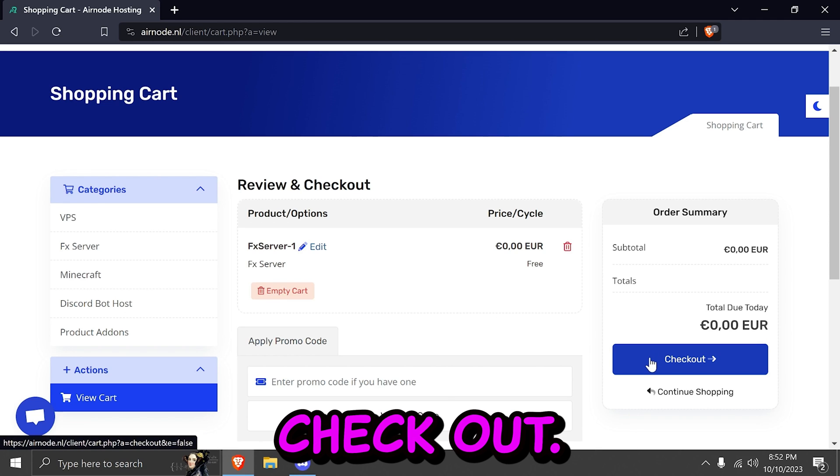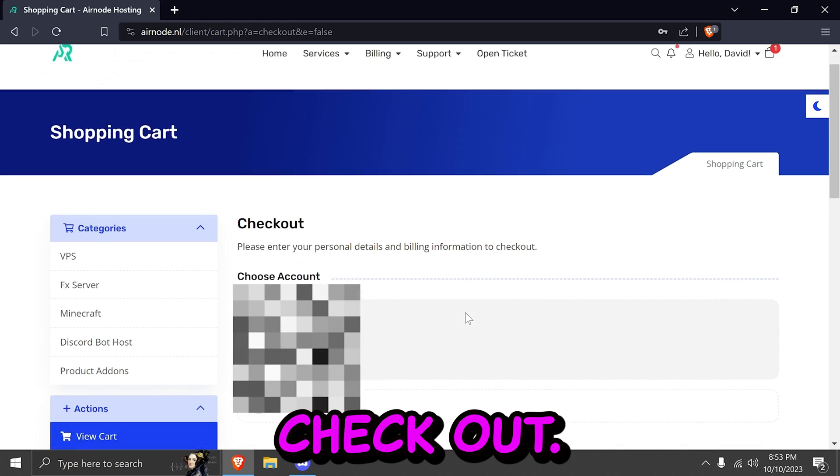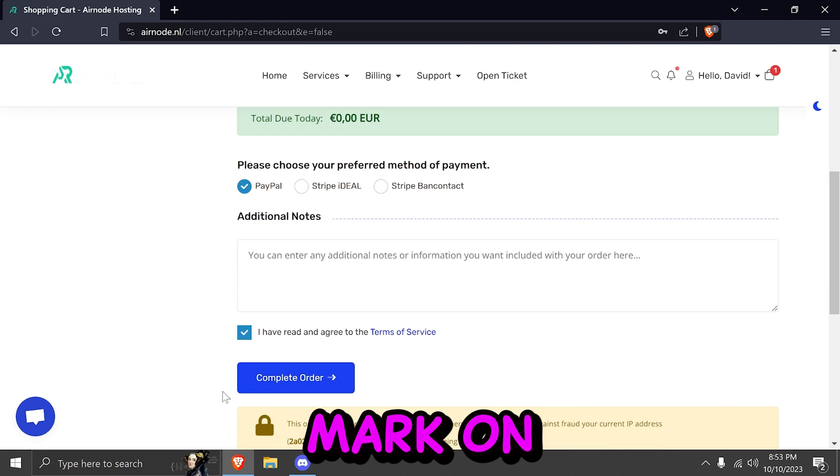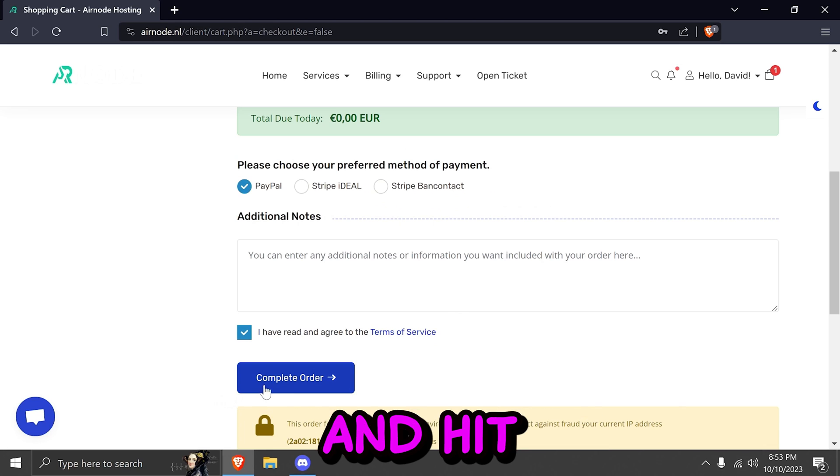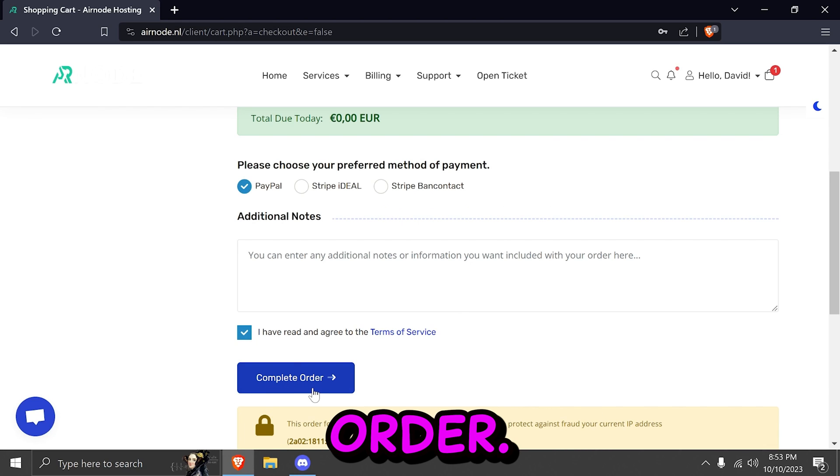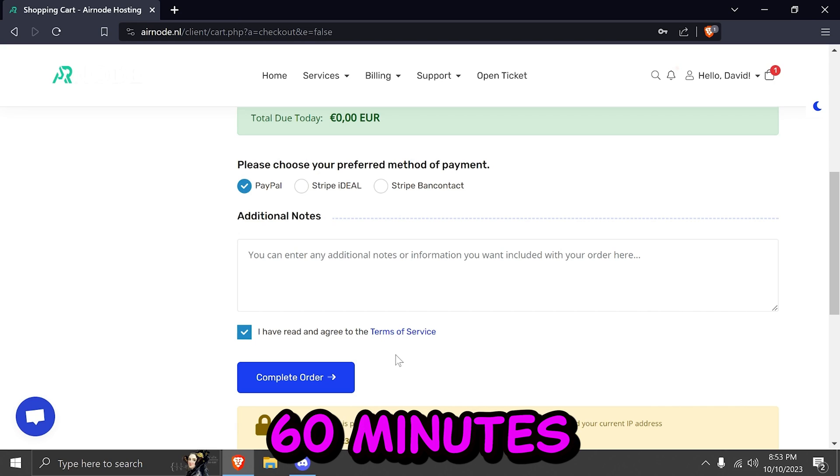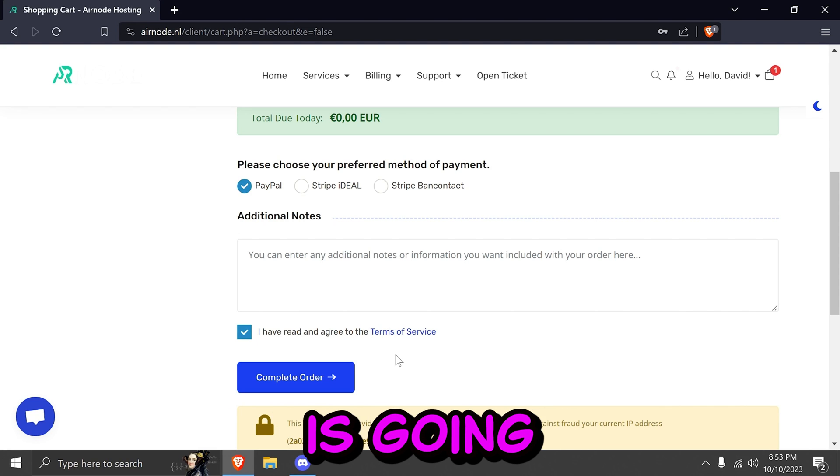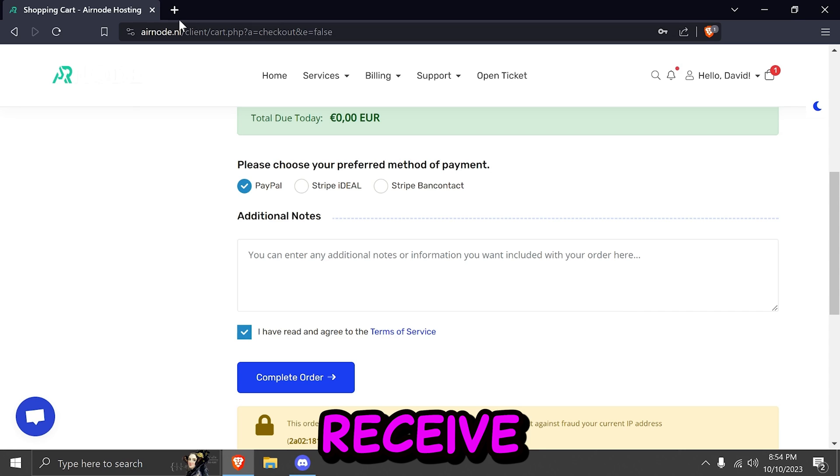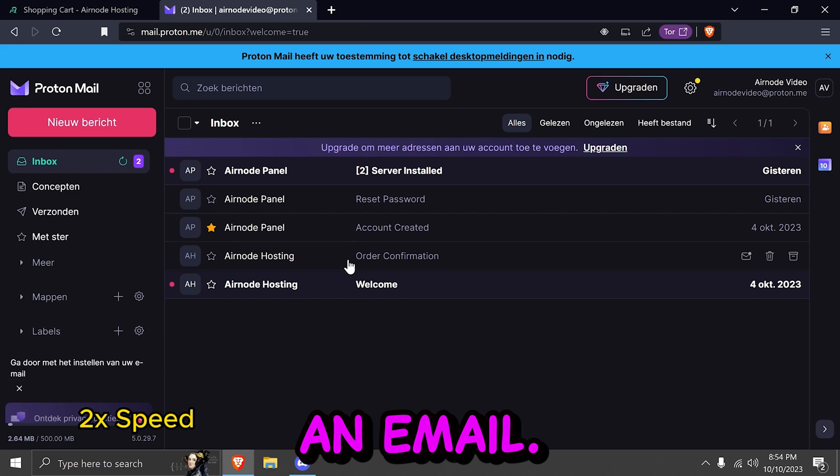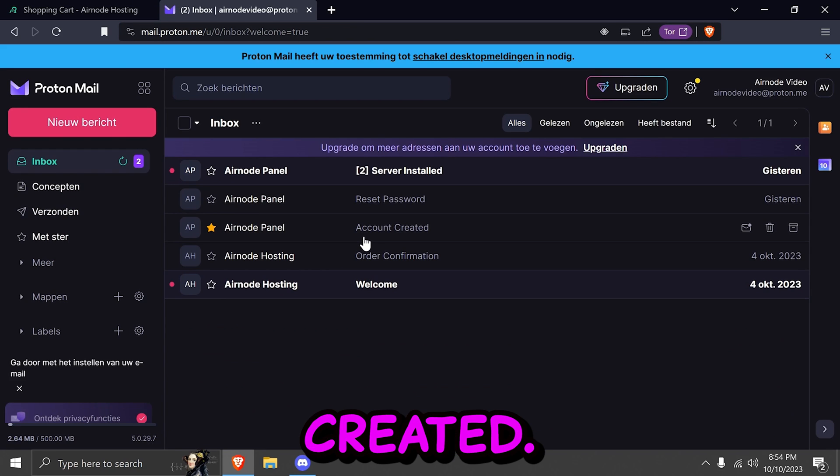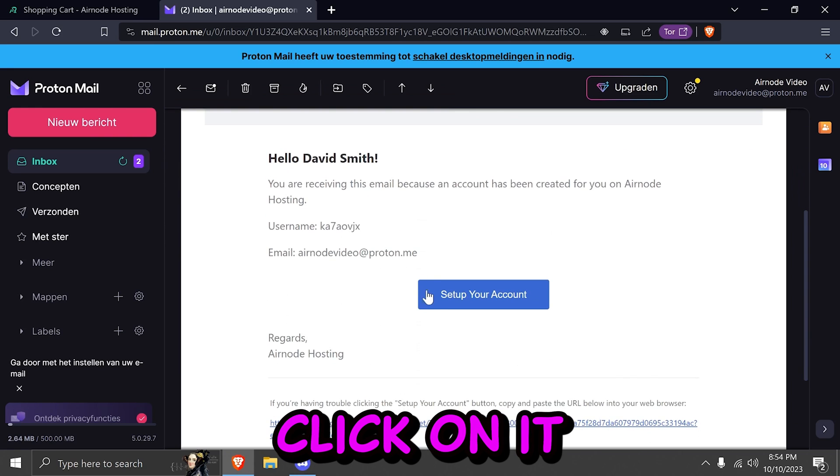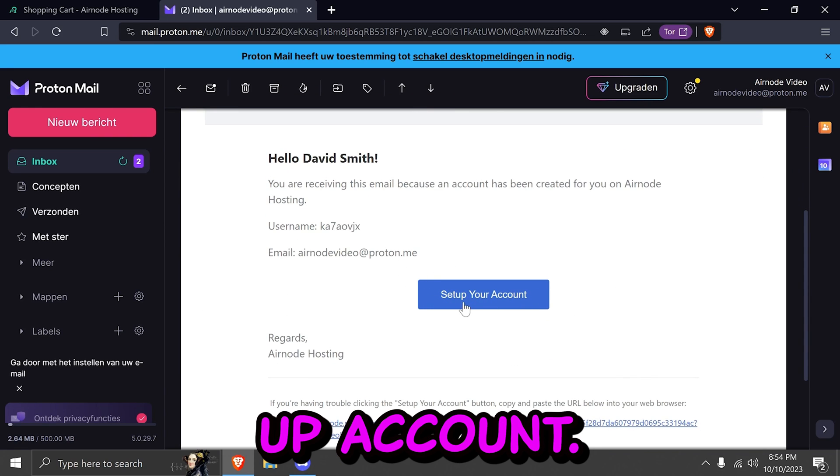After that, you can click on checkout. Go ahead and check mark on the agree of terms and services and hit complete order. After that, you have to wait approximately 30 to 60 minutes because your account and order is going to be verified manually. You'll receive an email. The email is going to be account created. Go ahead and click on it and set up account.